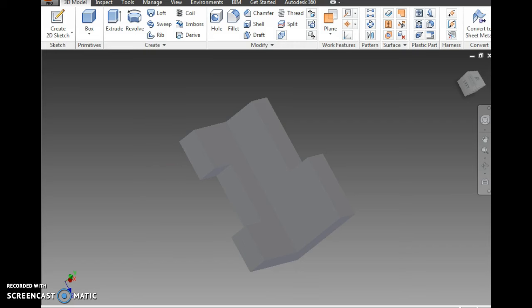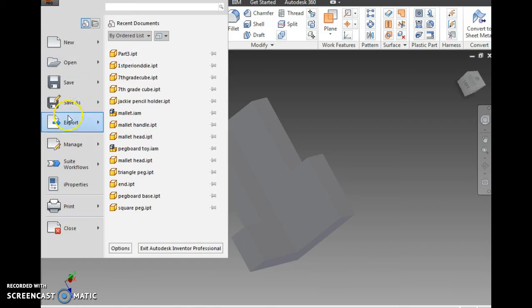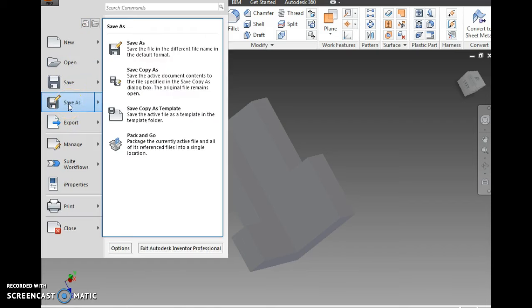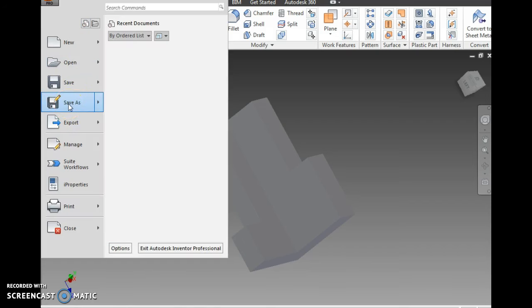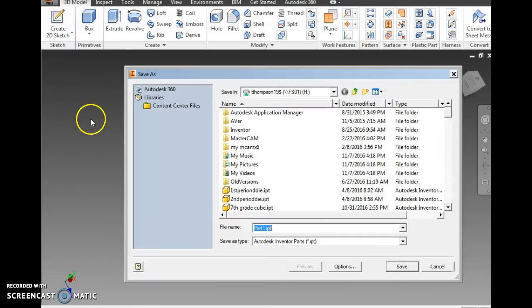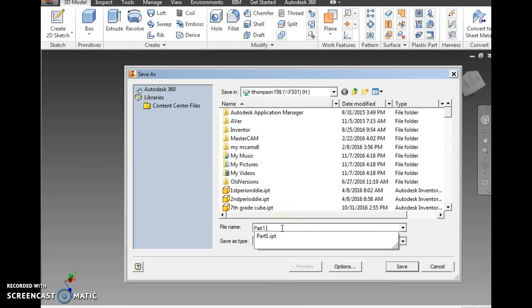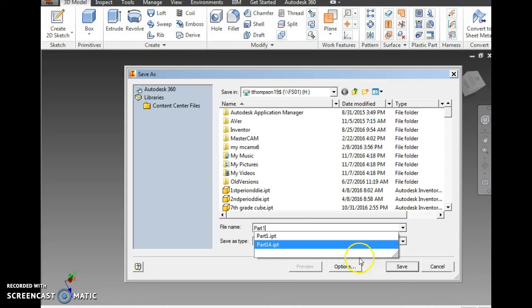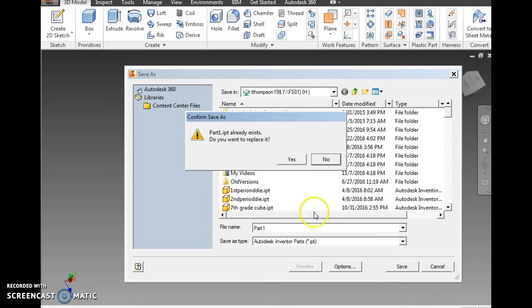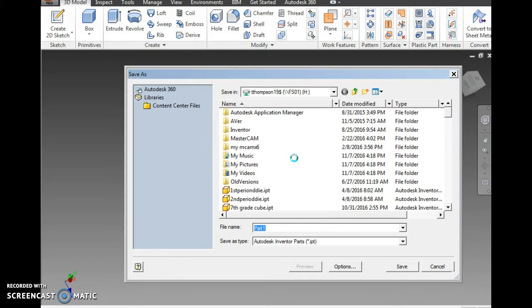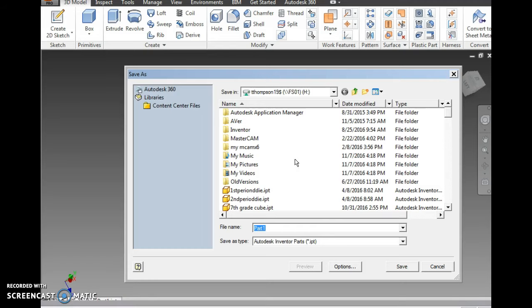Now let's go ahead and save this. I'm going to go to the big I. I'm going to go Save As. And for now, let's just call it Part 1. We might want to change this name later when we're getting through more of our activities. So I'm going to save that as Part 1. I already have that file name, but I'm going to overwrite it.